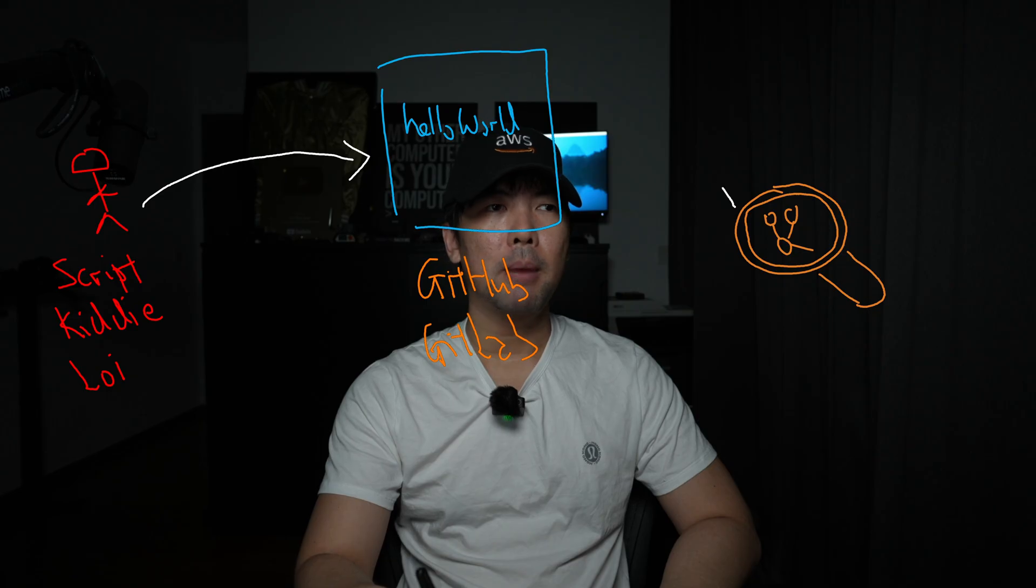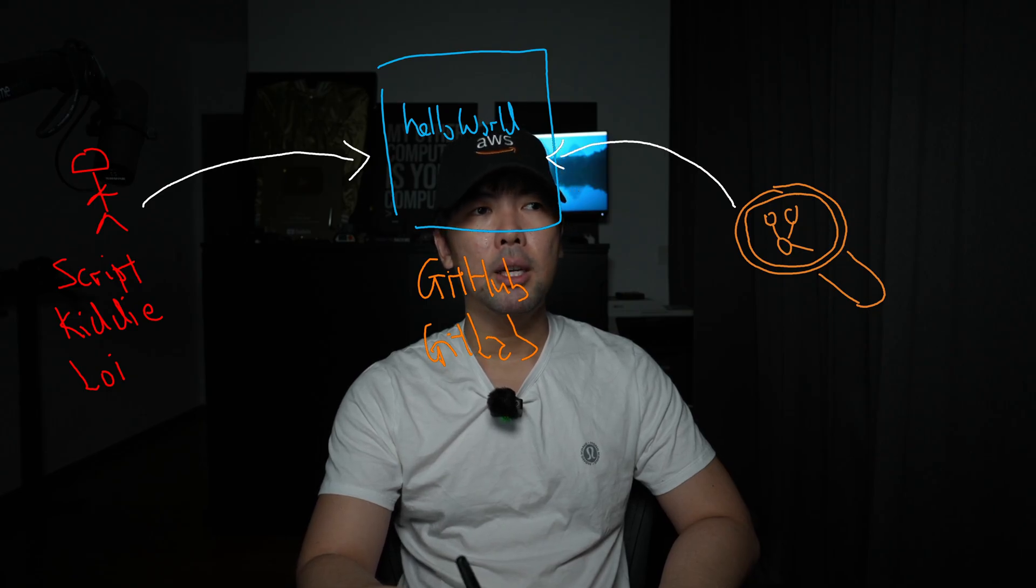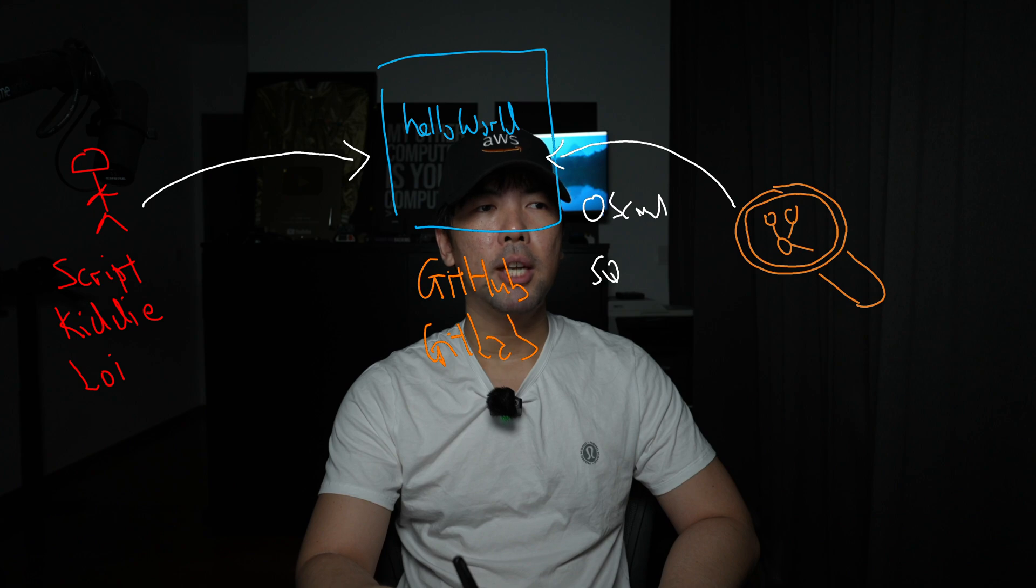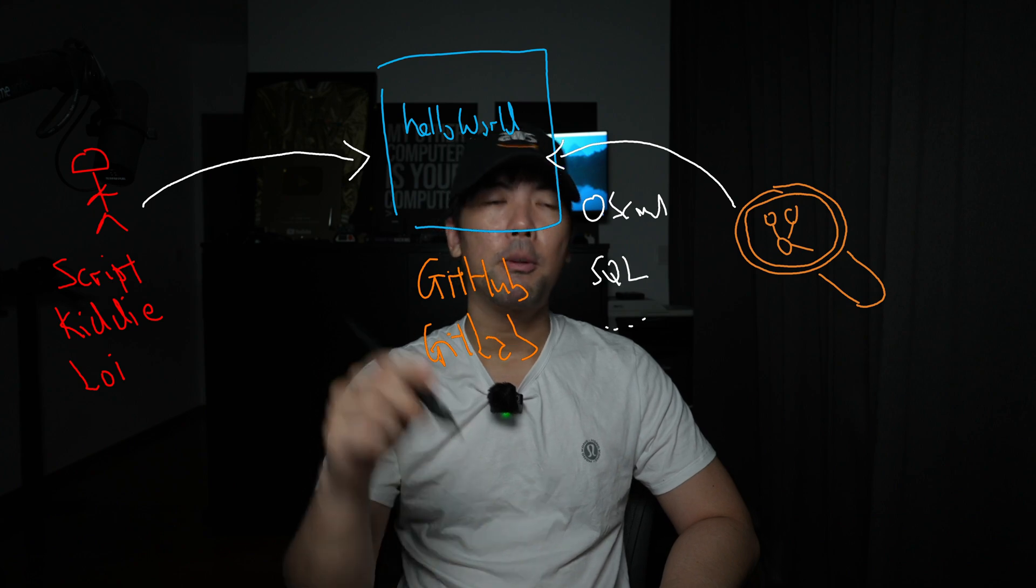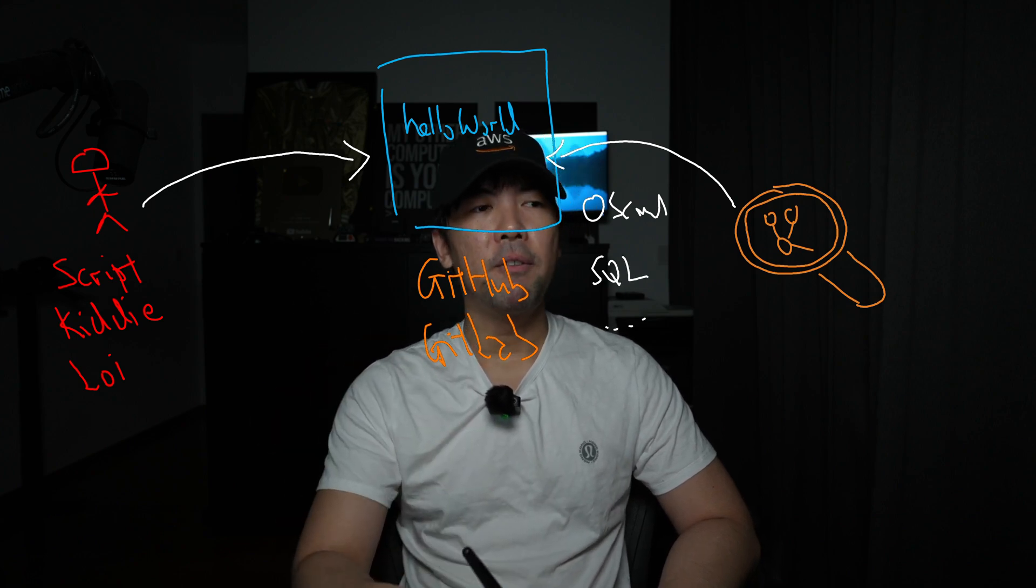What we want to do here is to be able to scan all of those code that are placed into the repository automatically using Amazon Inspector that will then be able to highlight for us OS command injection, SQL injection, and so on.